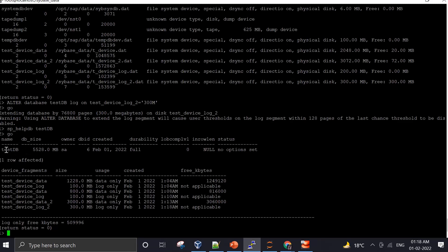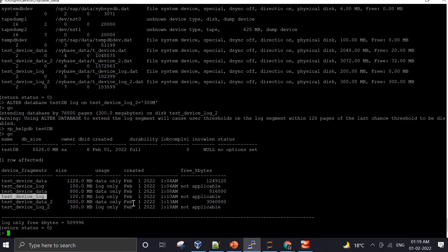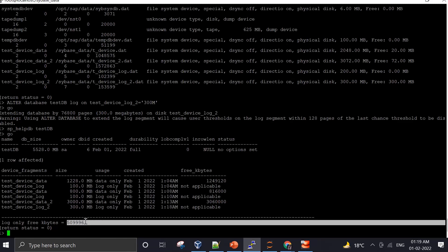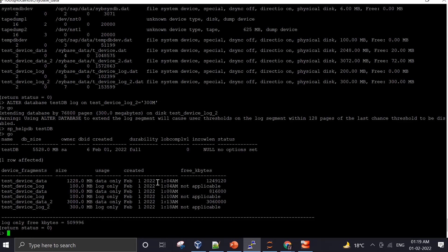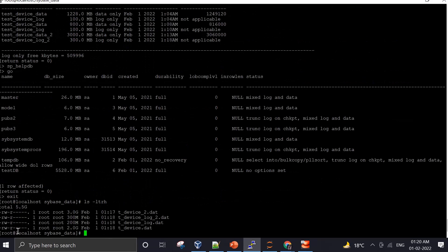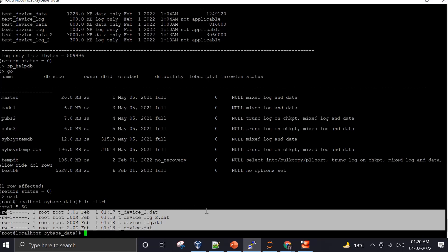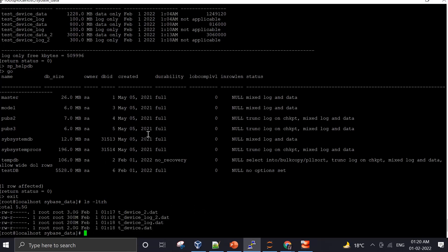After the extension, the overall database size has increased to 5.5 GB. We can check that the devices are holding their respective amounts: one data device holds 1.2 GB, the new data device holds 3.3 GB, and the log devices together hold a total of 500 MB. We have successfully demonstrated all three cases of creating and extending Sybase devices and databases.